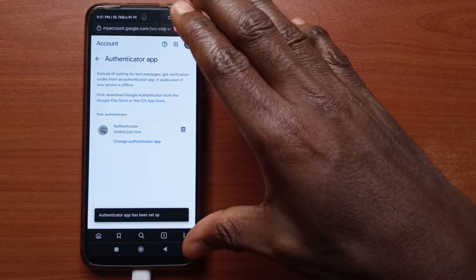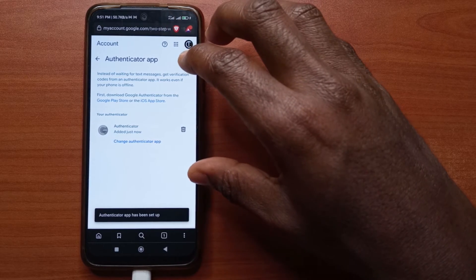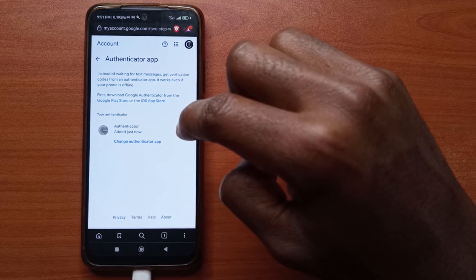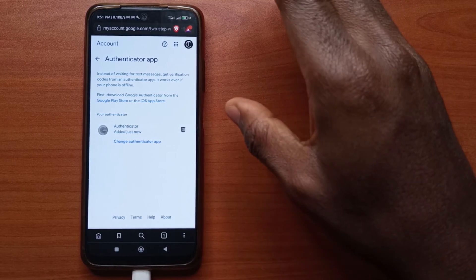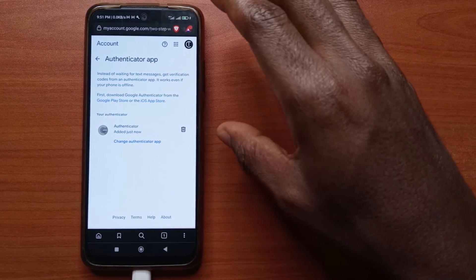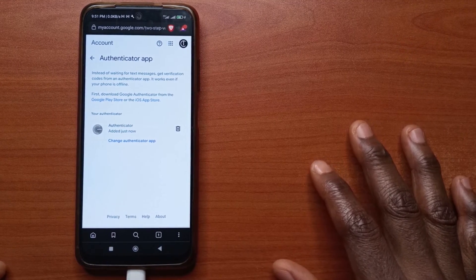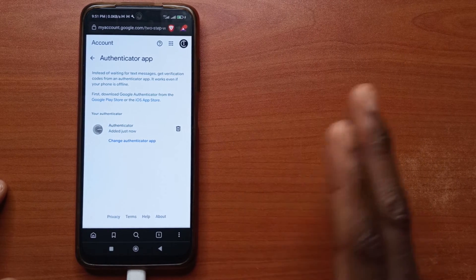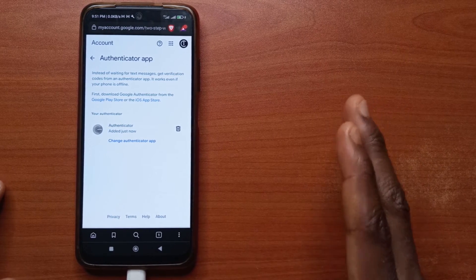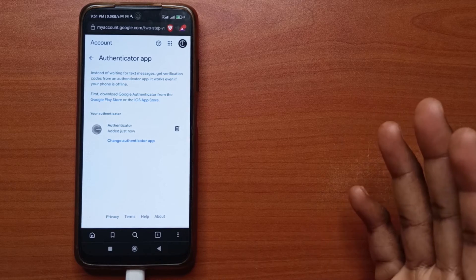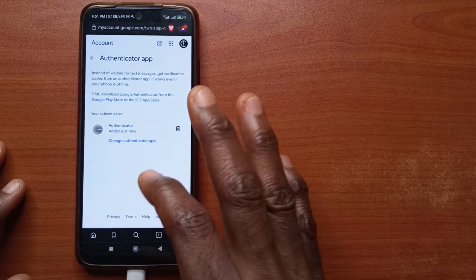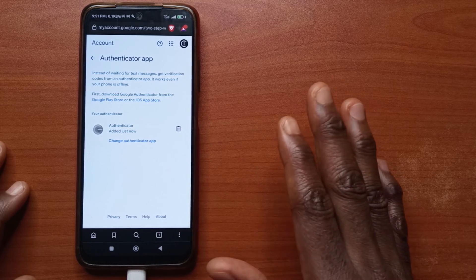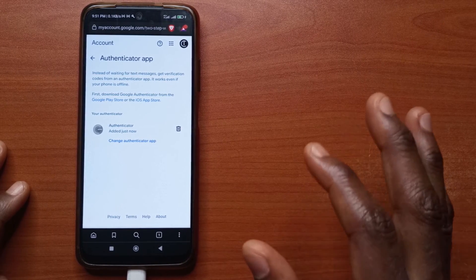Now you're going to be using the authenticator app to verify your account whenever you wish to log in from a different device. Something to mention: by doing this on your Google account, you're also going to affect your YouTube account, because Google and YouTube are technically the same company. So if you have 2FA set up on your Google account, it's going to also affect your YouTube account.